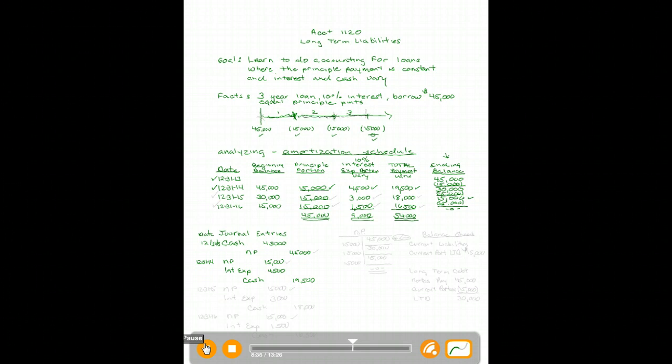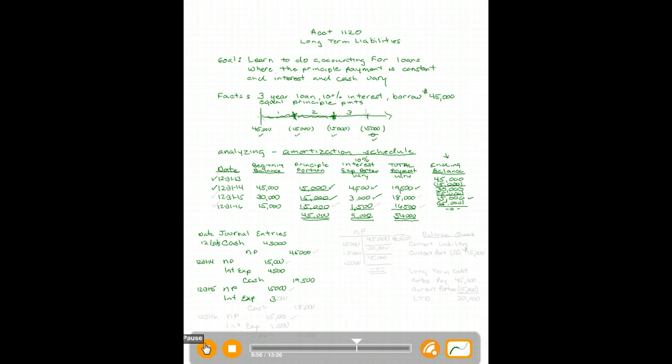For the second year, 12/31/15: debit Notes Payable fifteen thousand (always the same), debit Interest Expense three thousand (varying as the balance comes down), and credit Cash eighteen thousand.